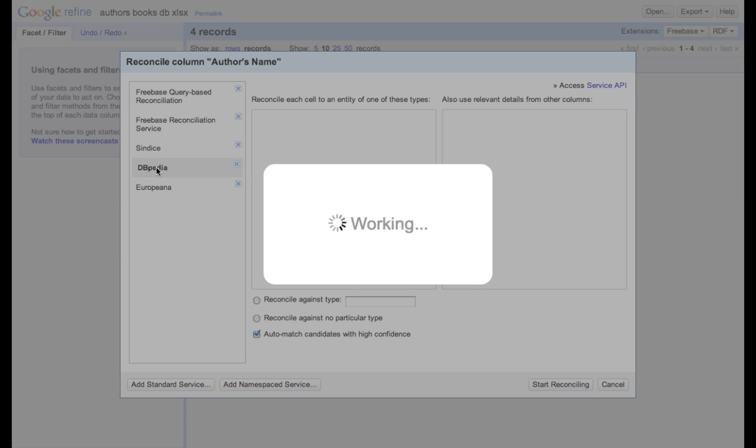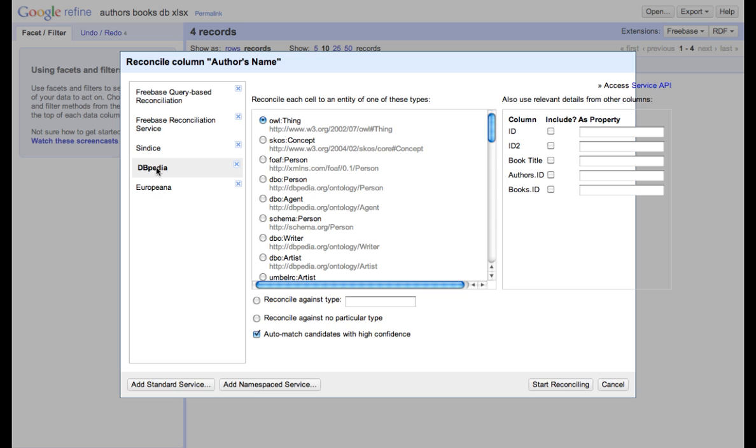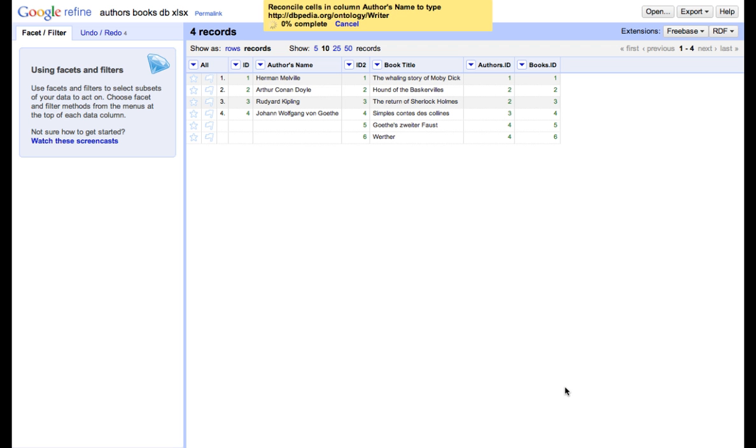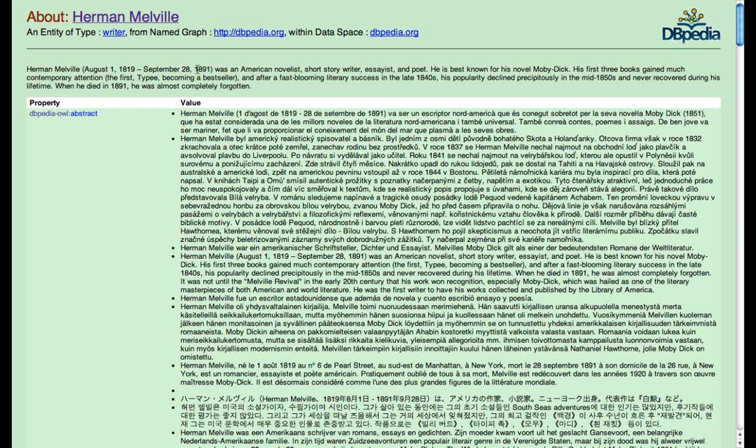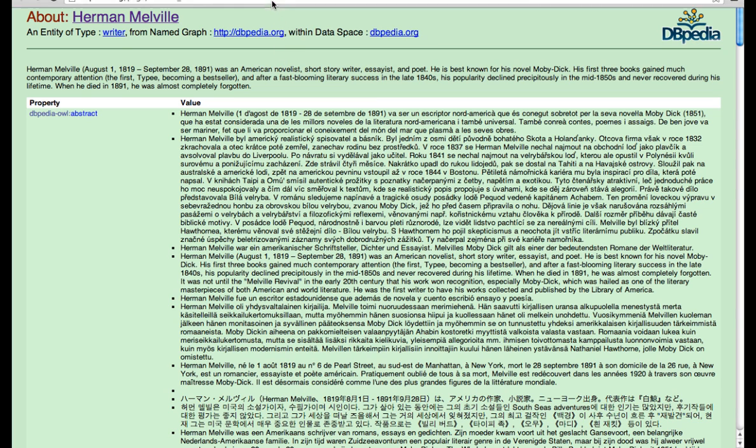Now, since we know we are talking about writers, we can simply choose to reconcile each cell to an entity writer. And we start reconciling. We see that we have a perfect match this time. However, we still can click on one of the results and see whether it's a proper match.